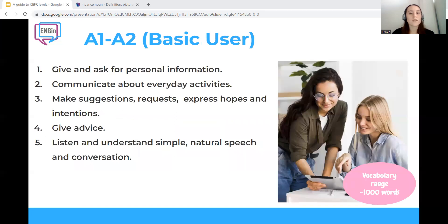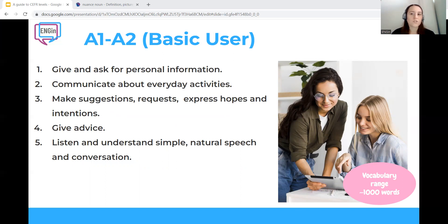An A1-A2 level of English, which corresponds to the beginner curriculum, would be sufficient for very simple interactions — for example, as a tourist in an English-speaking country. This level would not be sufficient for other academic or professional purposes.